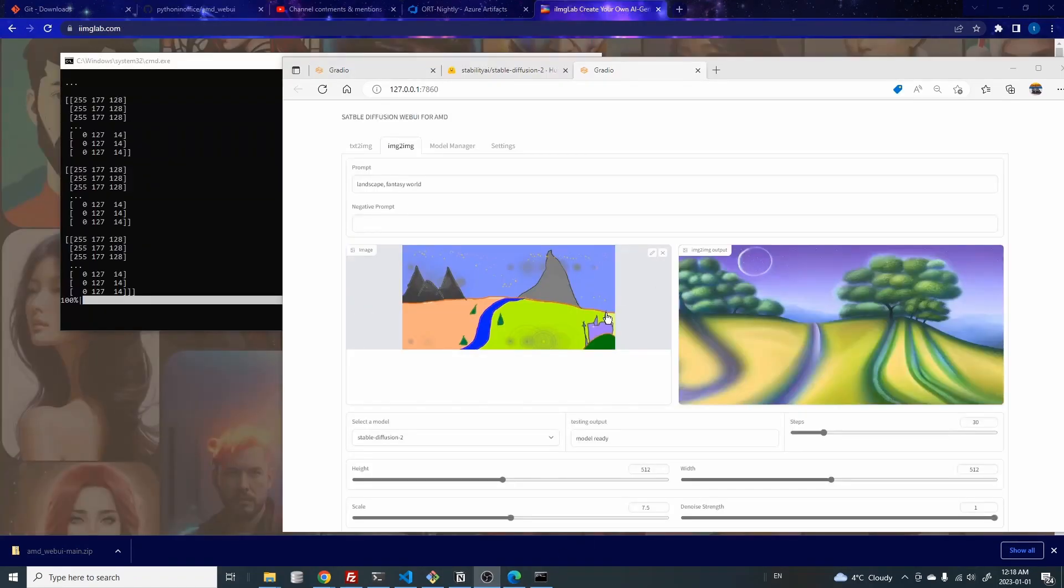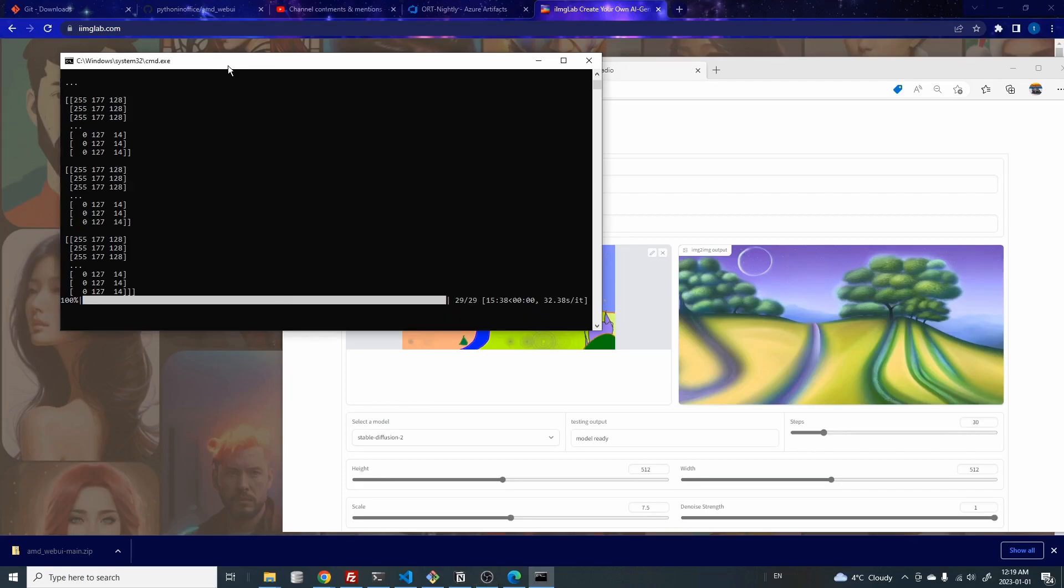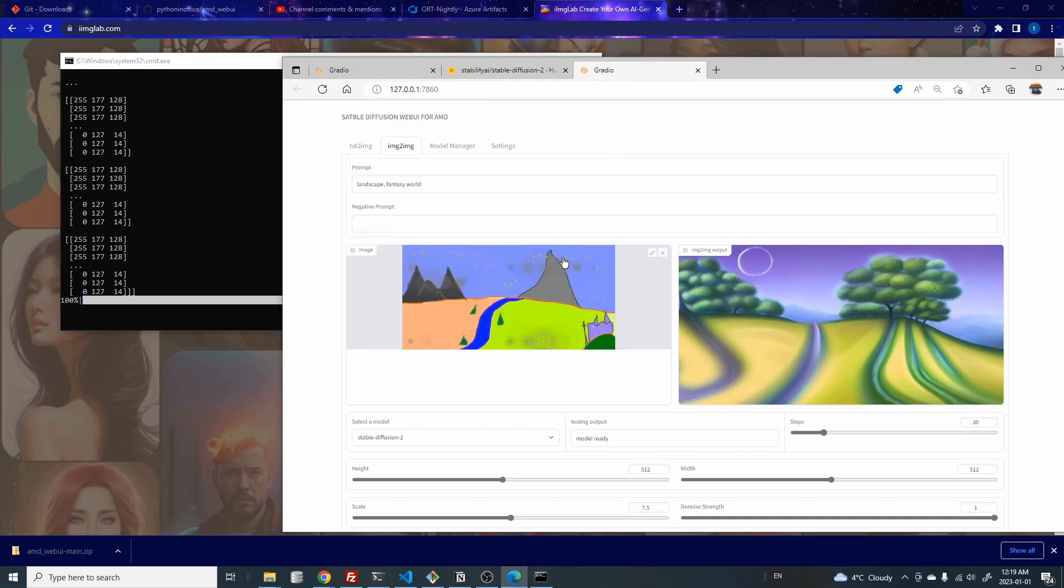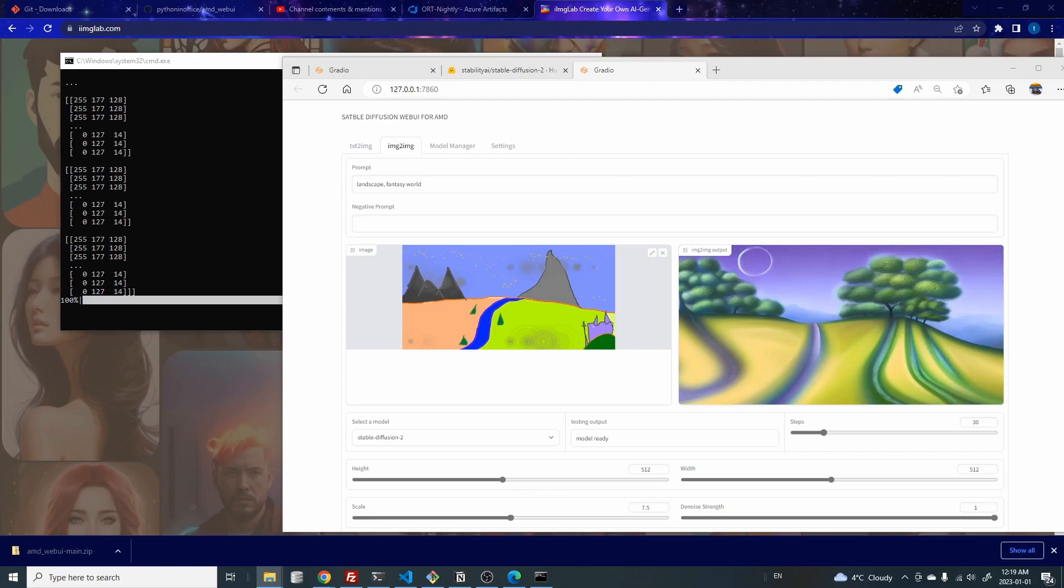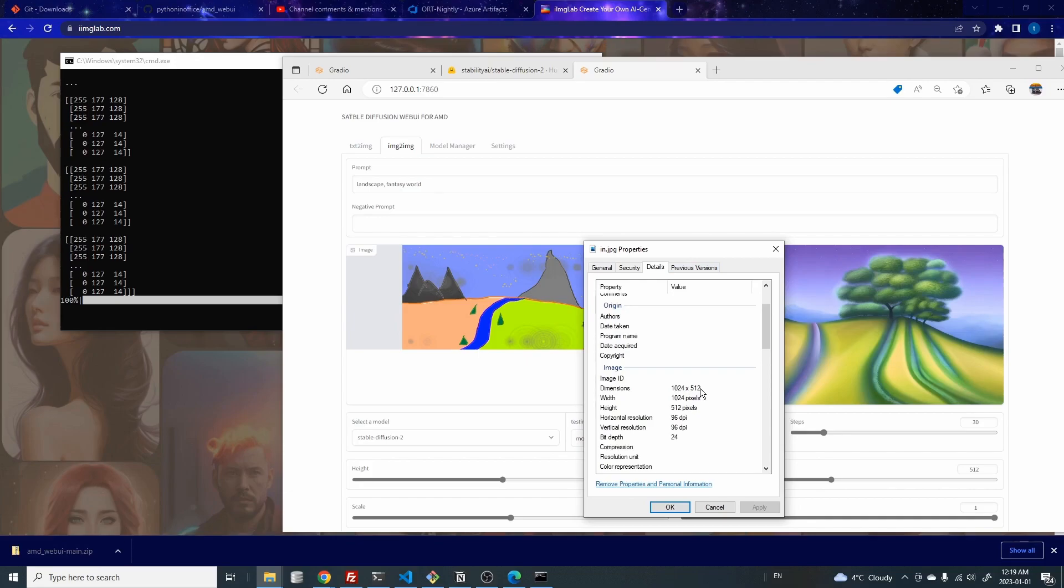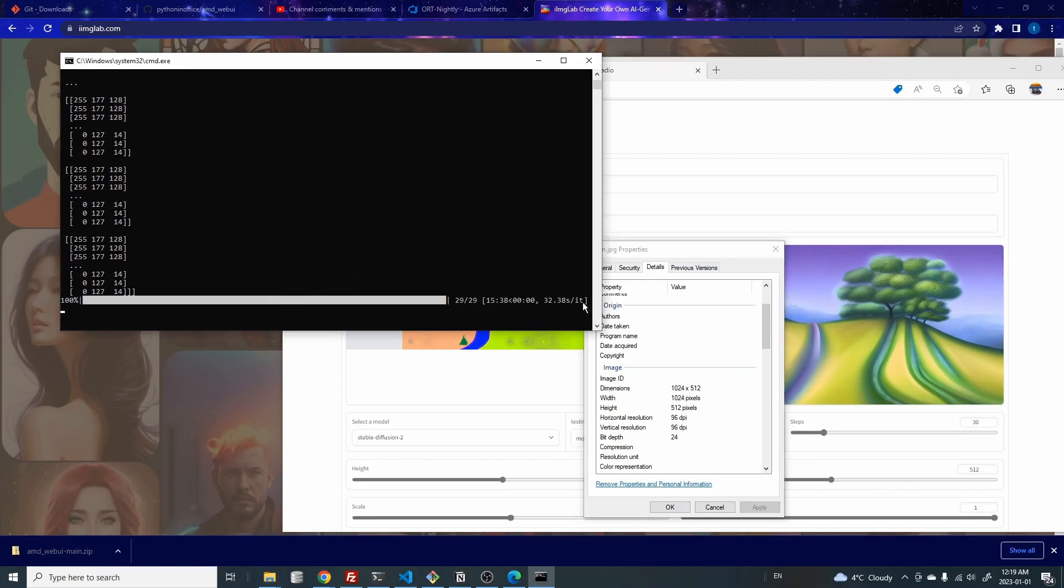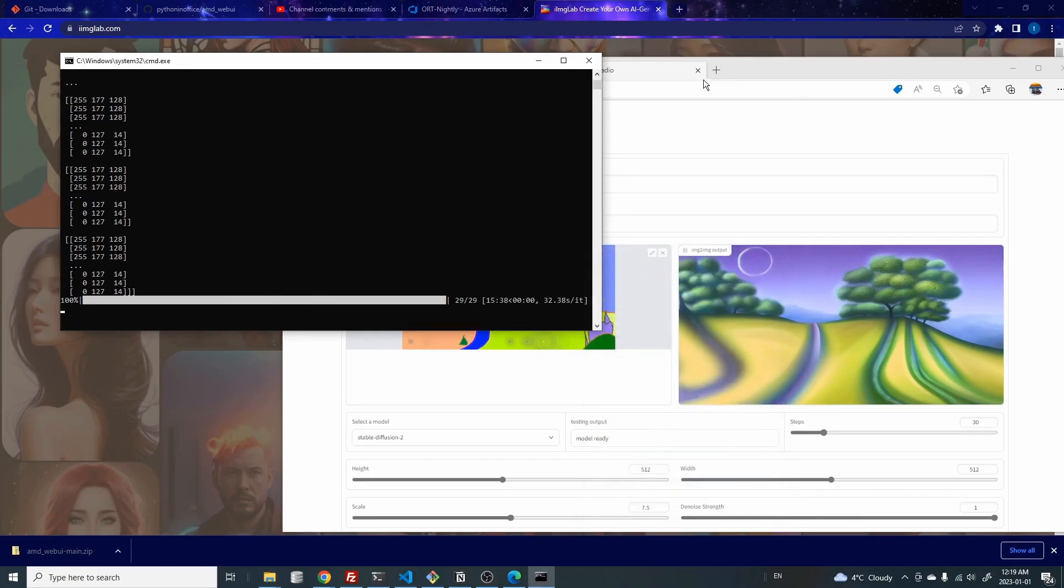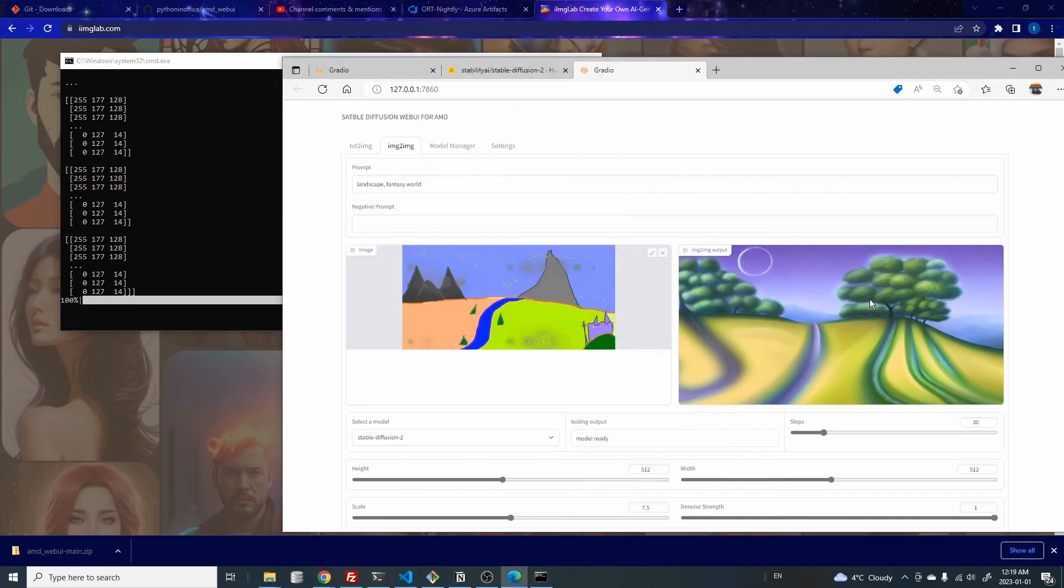All right, so we just finished the image to image generation. And that actually took over 15 minutes. So you can see how slow it is, especially when you have a non standard size image. I think this image is quite big. That's why it took so long. So for this image, it's actually 1024 times 512. So that's why it took super long to generate this image. But the point is, as you can see, it works for this UI.